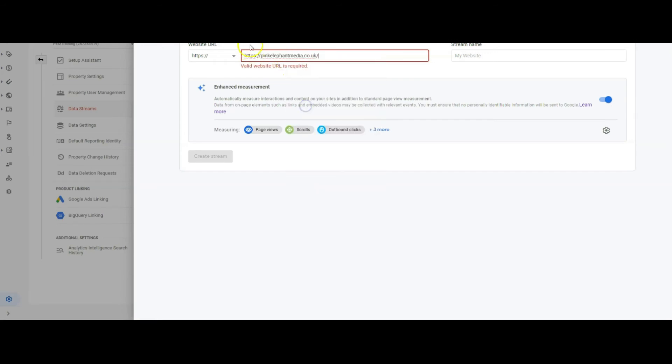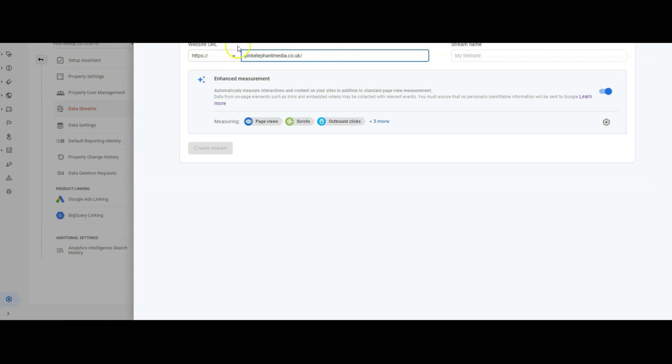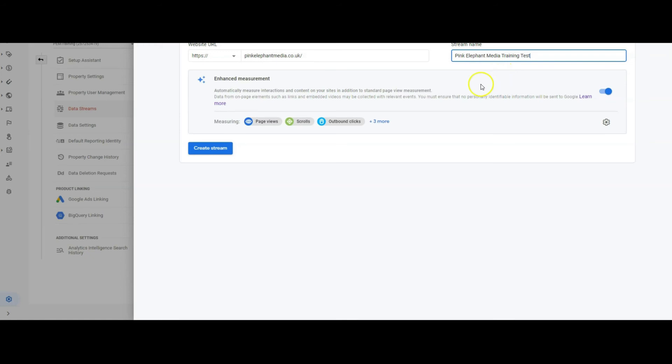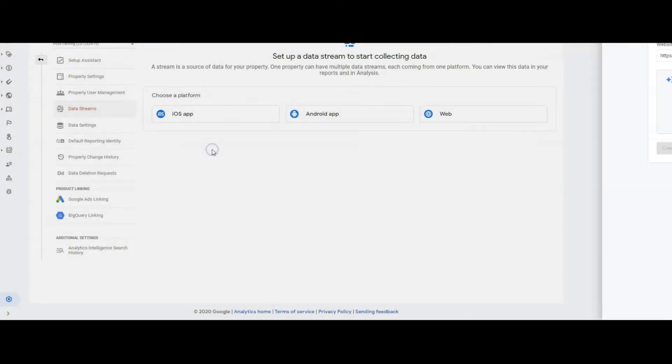Take off the HTTPS because it's already got it and then you can put pink. And these are all the enhancements that you can get, page views, scrolls, inbound clicks, all of them so you want to create that stream.